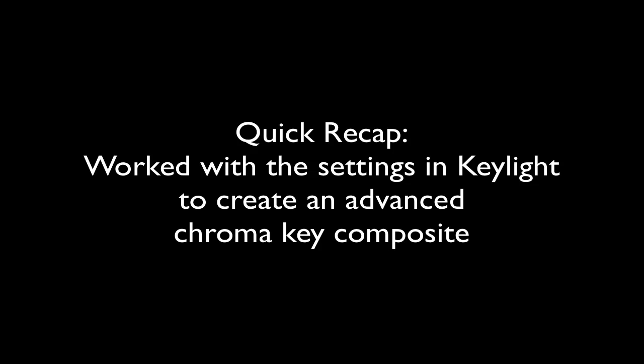For a quick recap on what we had just completed, we had worked with the settings in Keylight to create an advanced chroma key composite. It's time to move on to the next step.